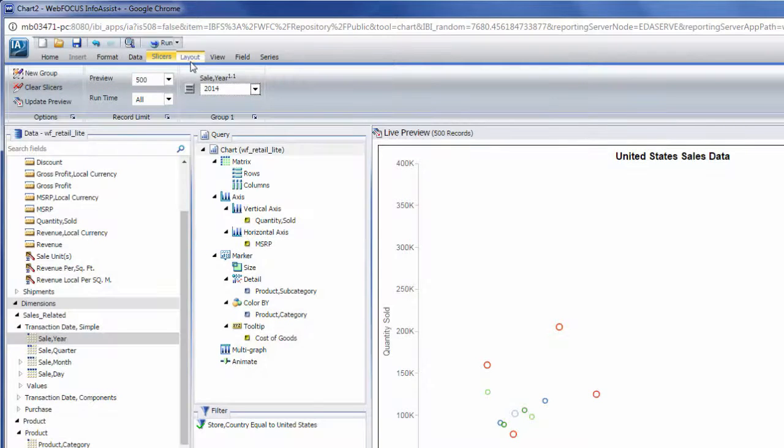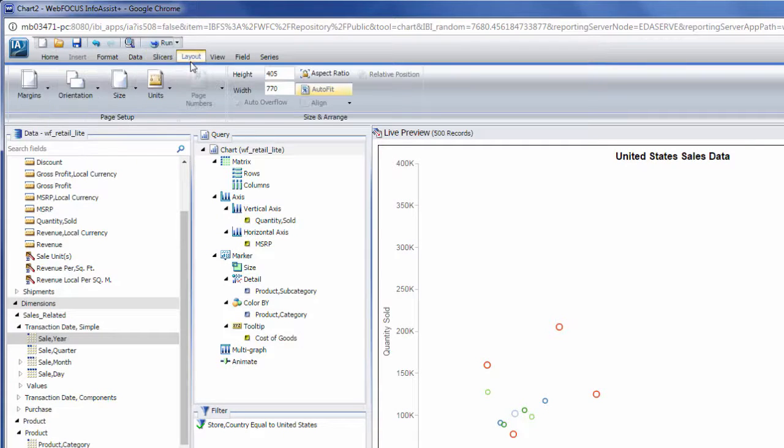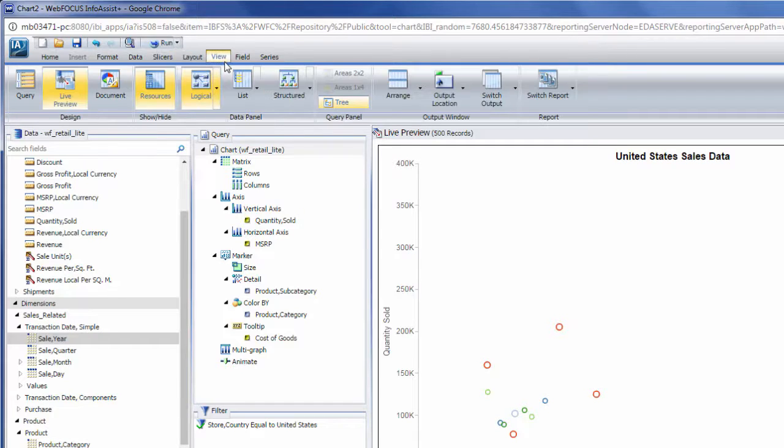The Layout and View tabs allow you to modify the page layout and user interface respectively to suit your preferences.